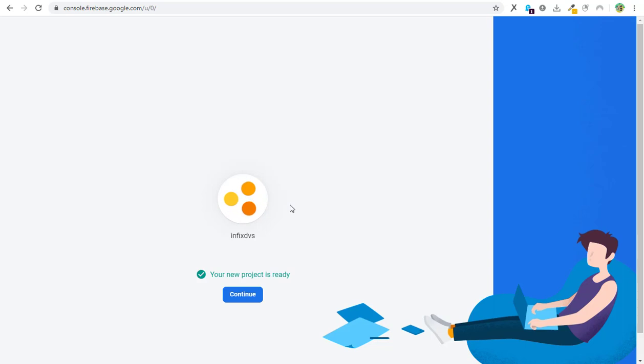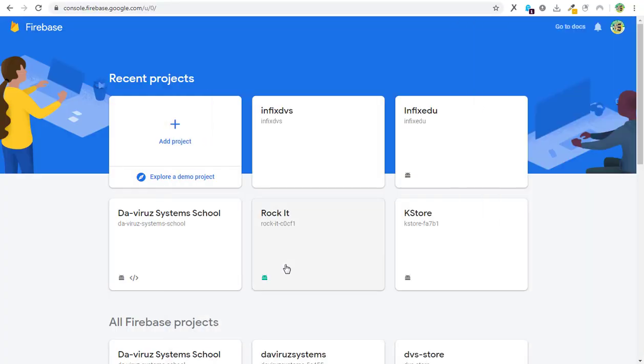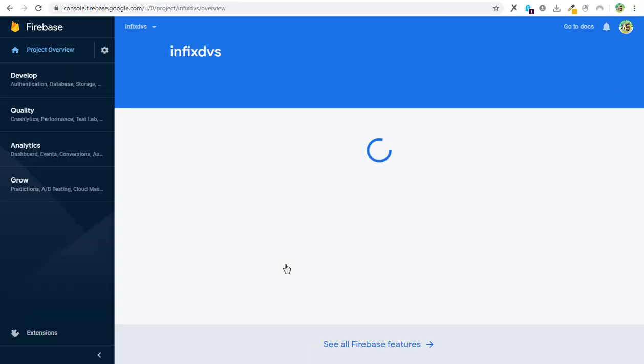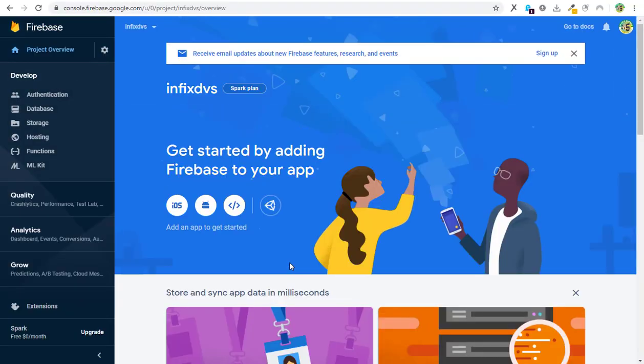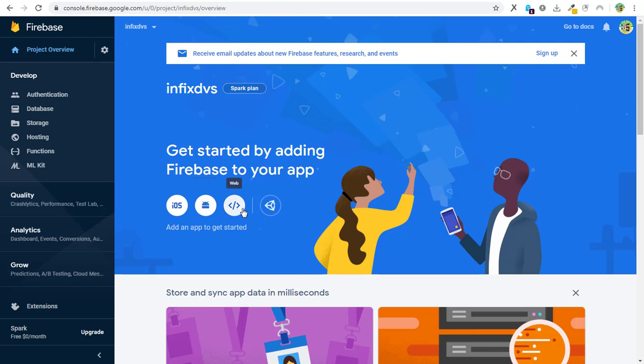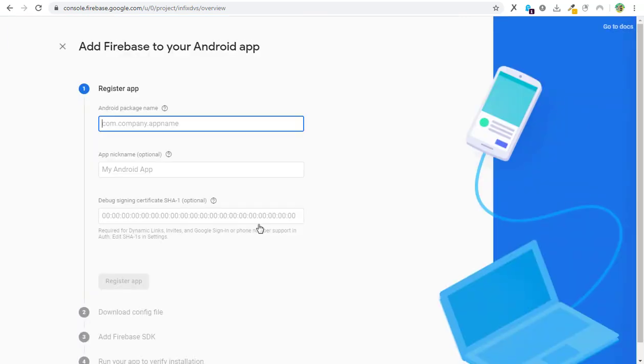All right, so it's done creating our project. We hit on the Continue button and then we continue to our project. Now at this point, you are supposed to select which platform you are creating the JSON file for. Is it iOS, is it Android, or you are going to embed it on a web? I'm doing it for Android, so I'll hit on the Android button here.